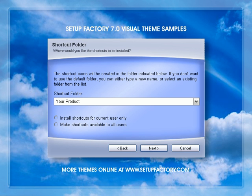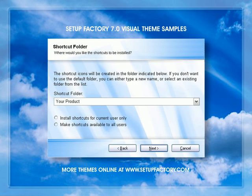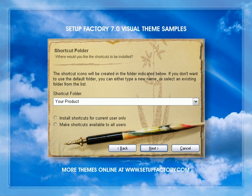A lot of people are probably wondering where they can get more themes for Setup Factory 7.0. We created a wide variety of themes for the product release, and we've included a wide selection in the product itself. You can also go online at setupfactory.com and indigorose.com in the Setup Factory section to find out more information about where you can download extra themes.